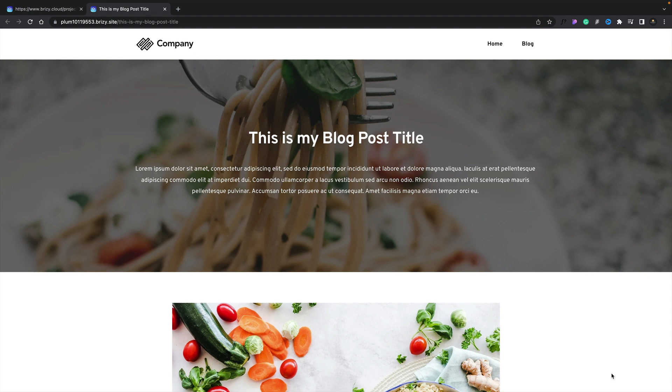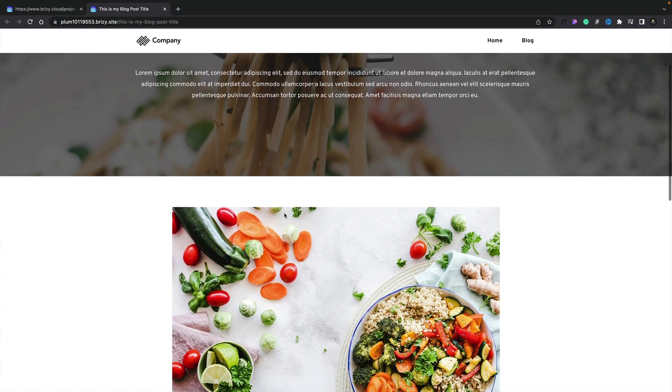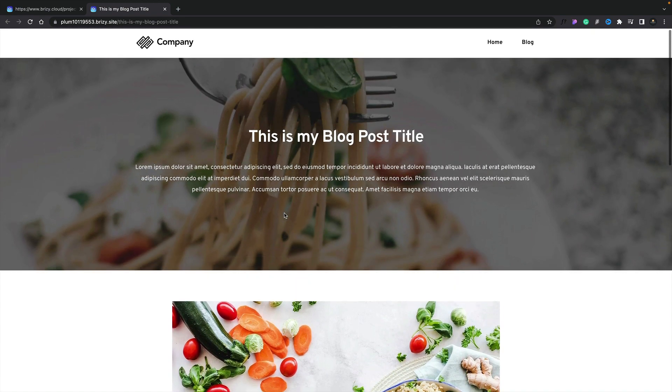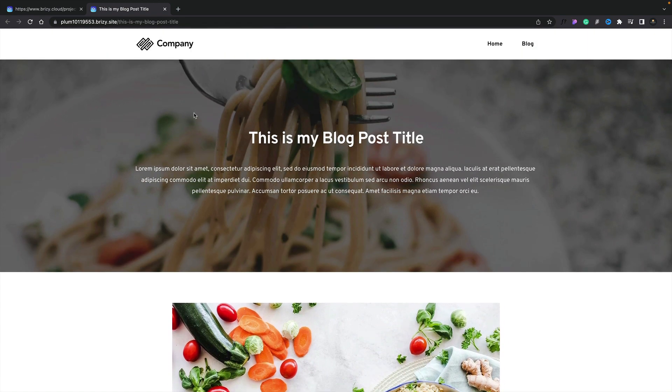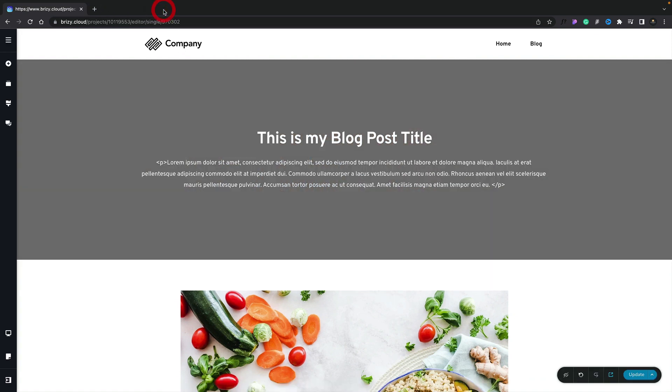Now you can see our header section has the featured image inside there, our title, and our excerpt. If we scroll up and down, you can see we've got that parallax effect. So that's the first part of this all done. We've created the header section.